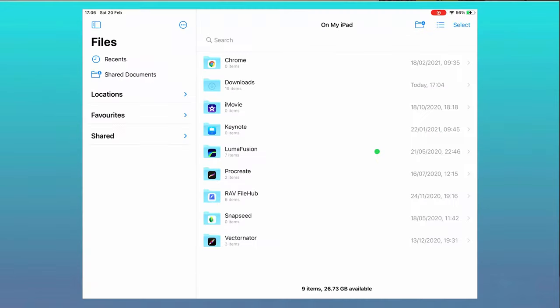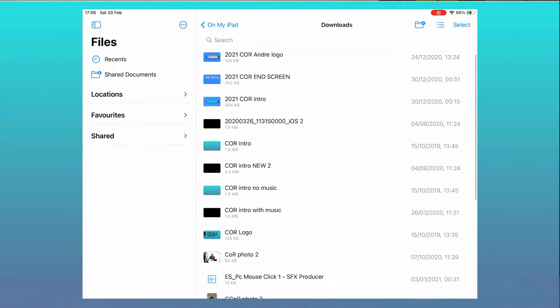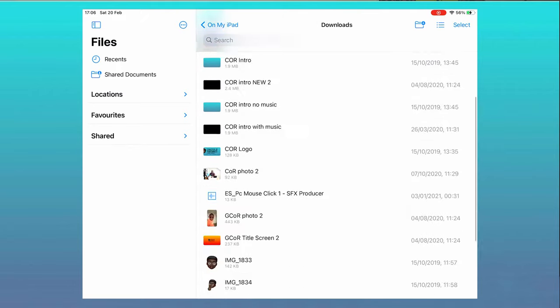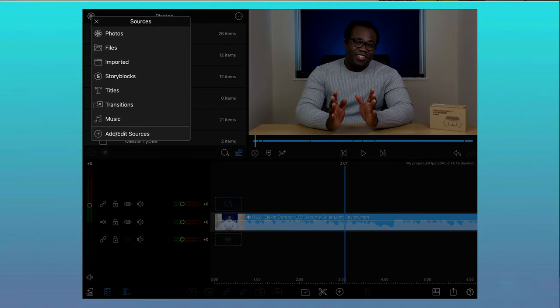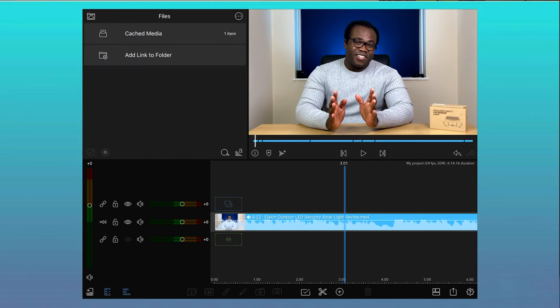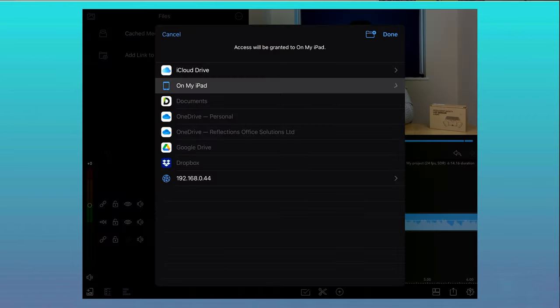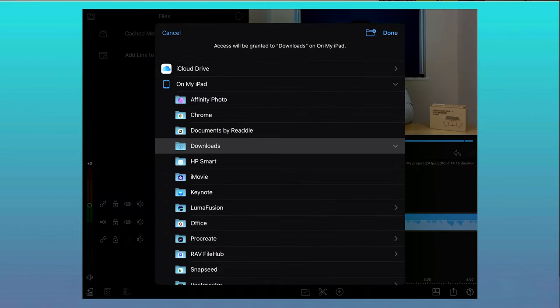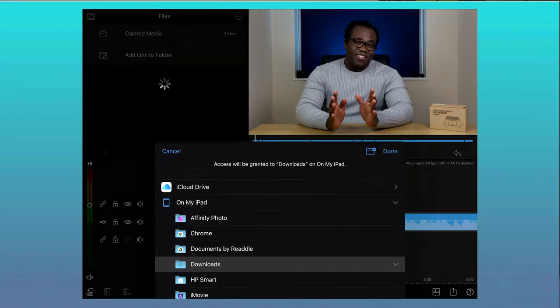As you can see, the files I use are stored in the Downloads folder on the iPad. In LumaFusion, to create that permanent connection between the Downloads folder, select Sources, choose Files, select Add Link to Folder, press the file location and press Done. This has now created the link.